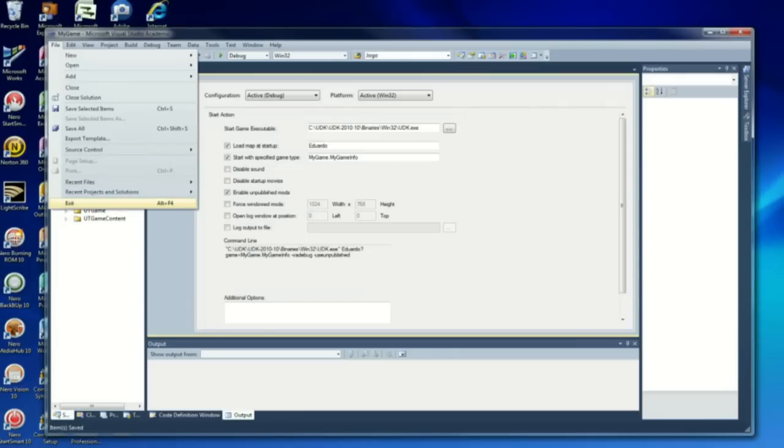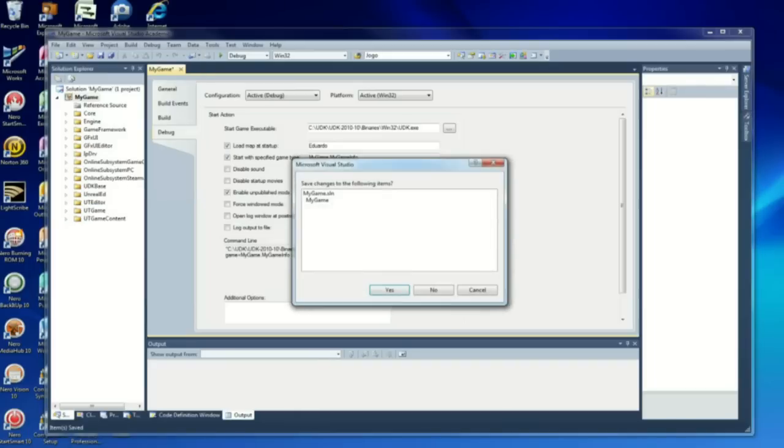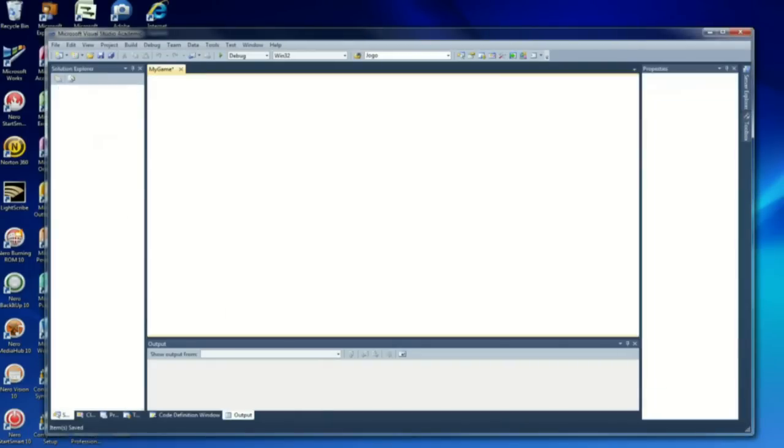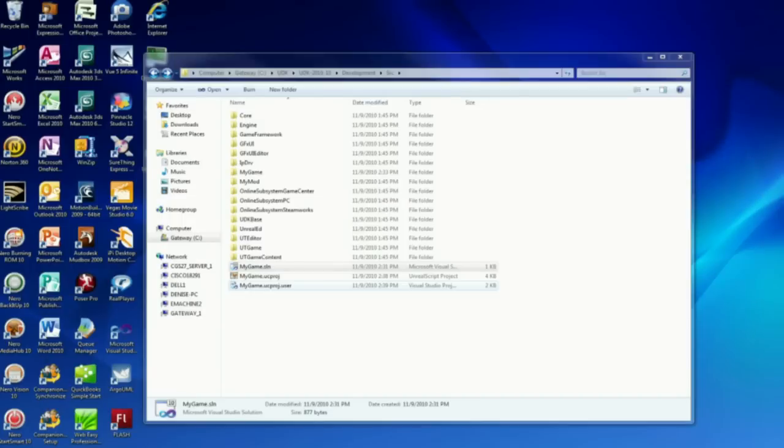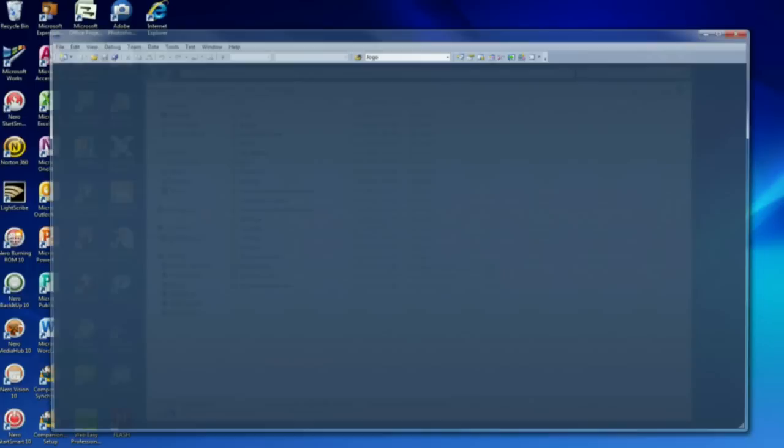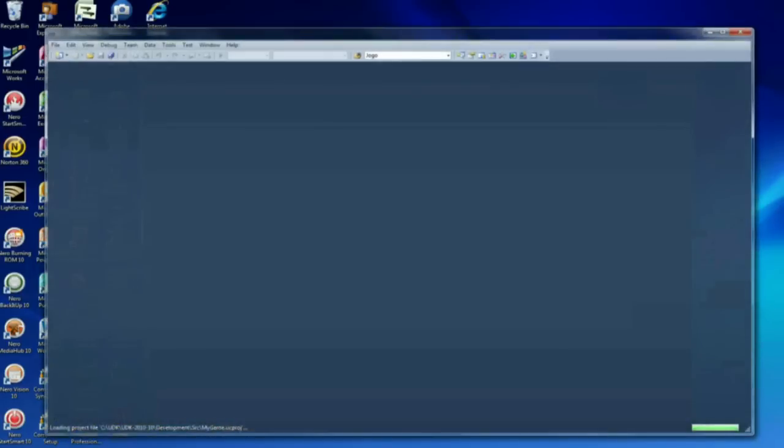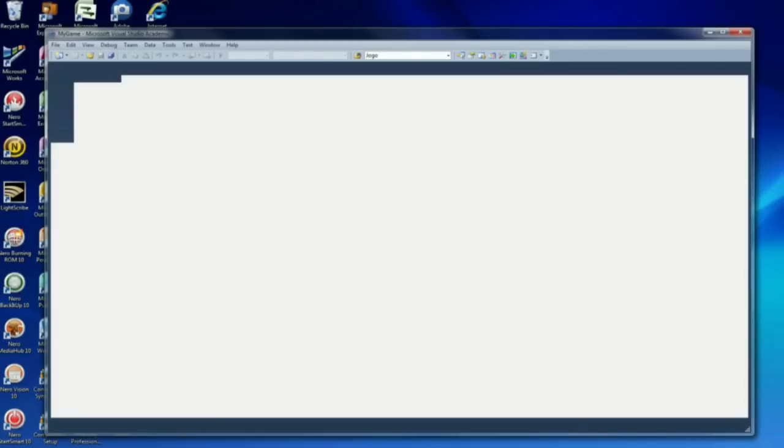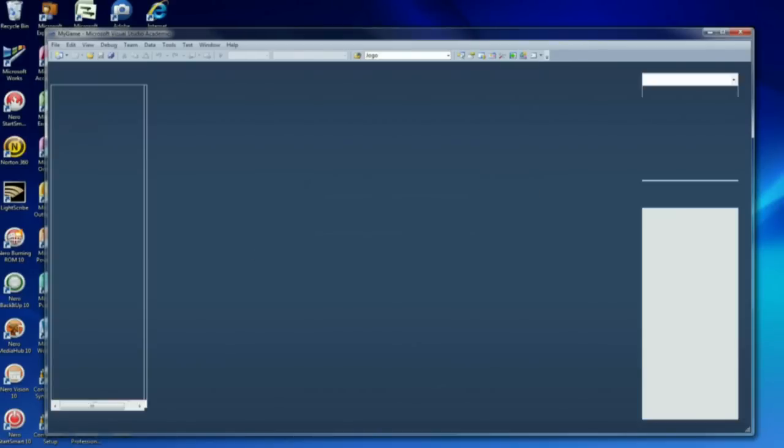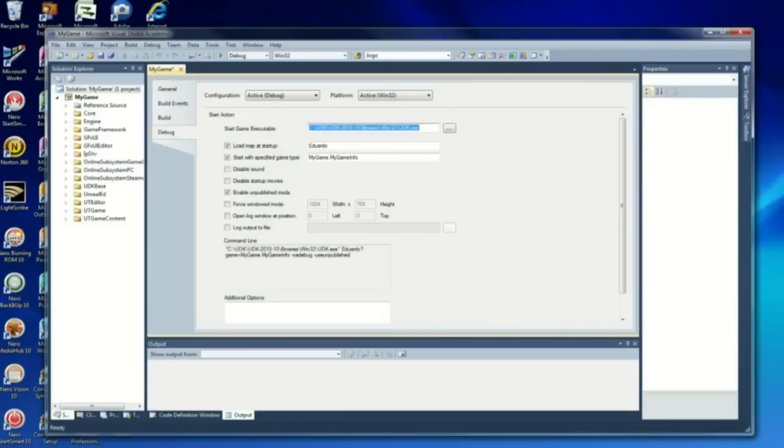Now we're going to exit. I like to exit sometimes because even if you click save on the top button there, it doesn't save everything. So when you click exit, it will ask you if you want to save the project. Restart Visual Studio. Double check here, MyGame.MyGameInfo, yeah that's correct.